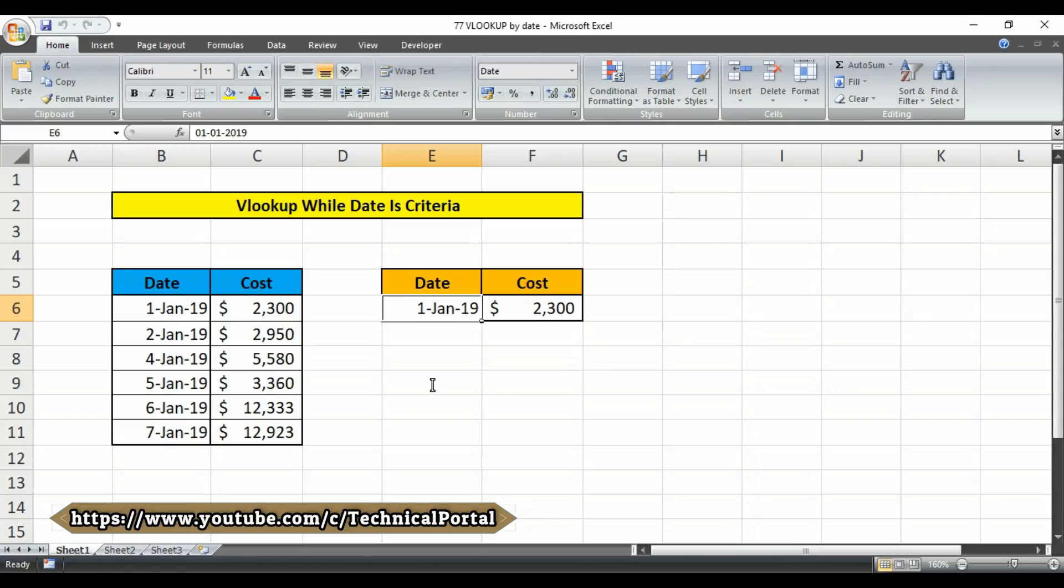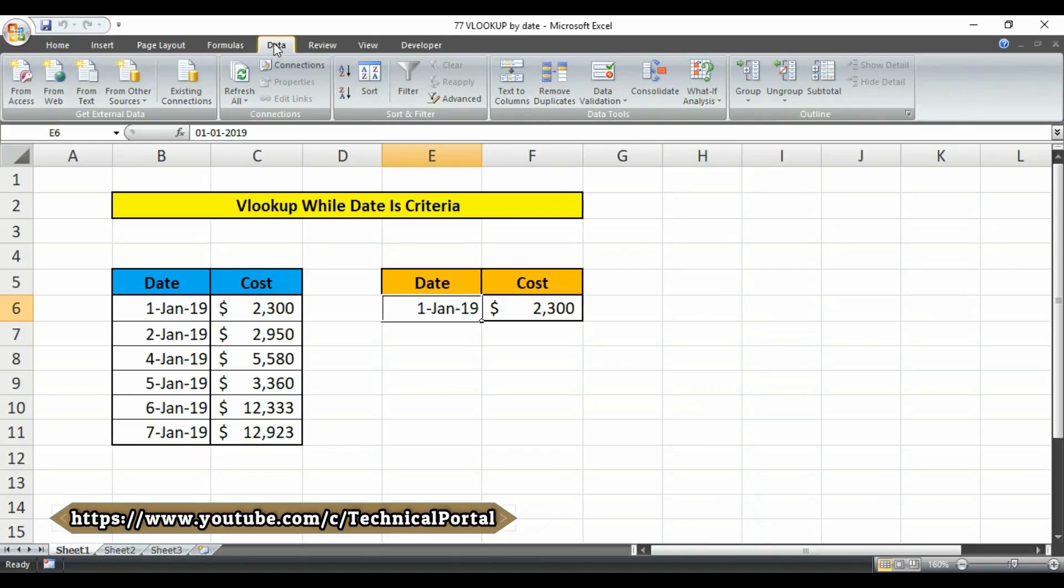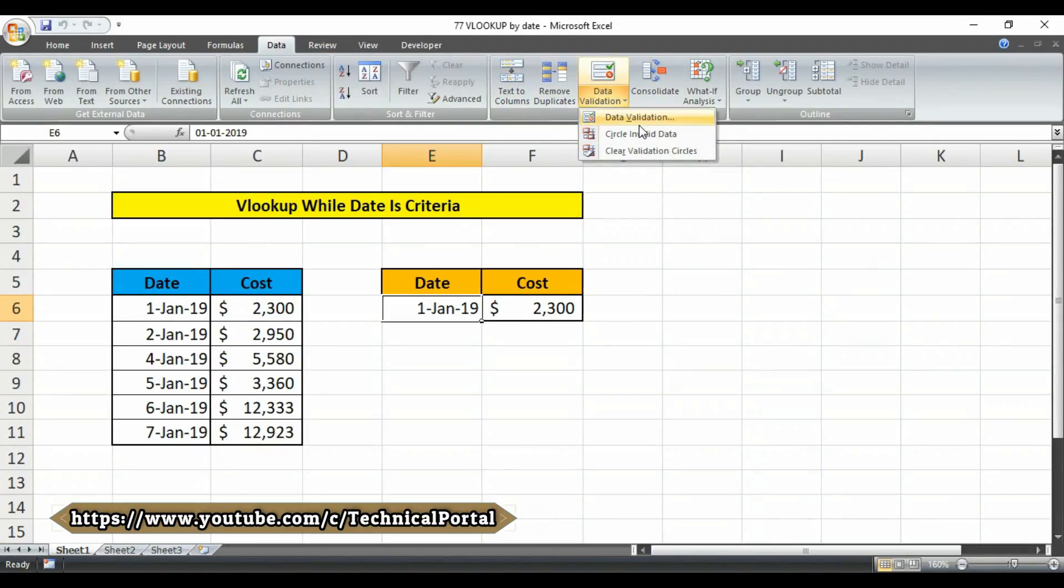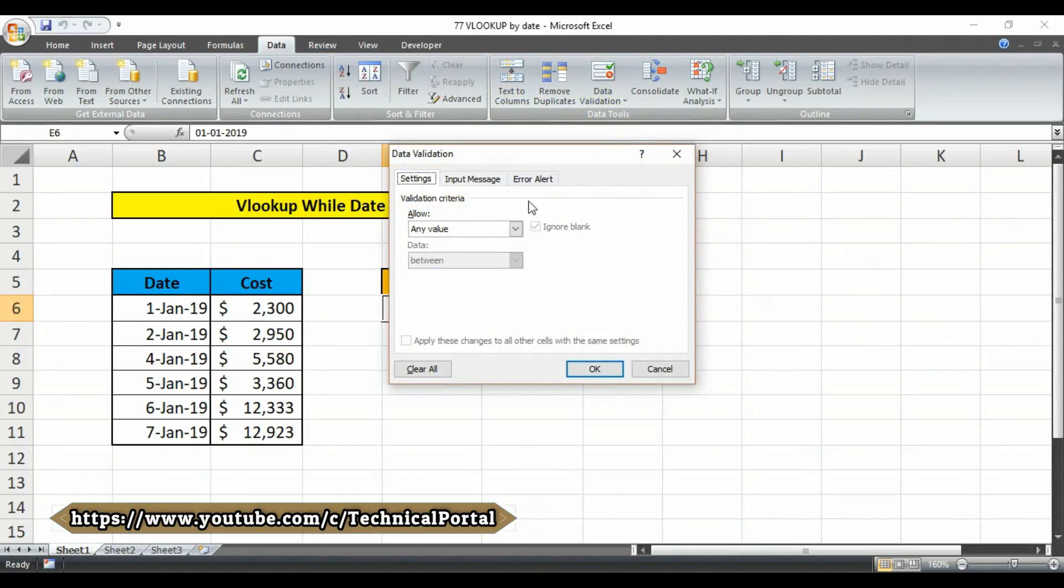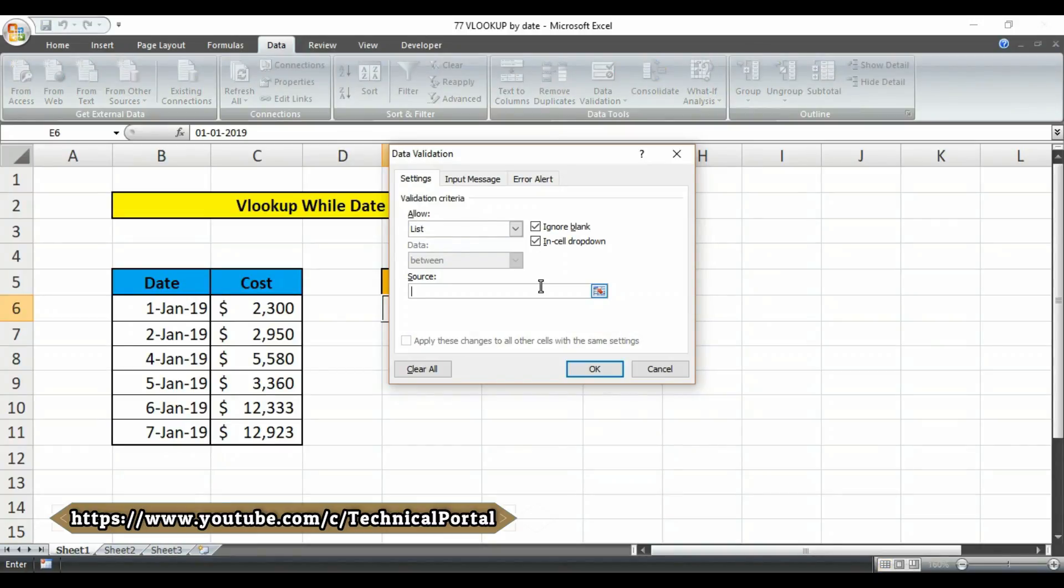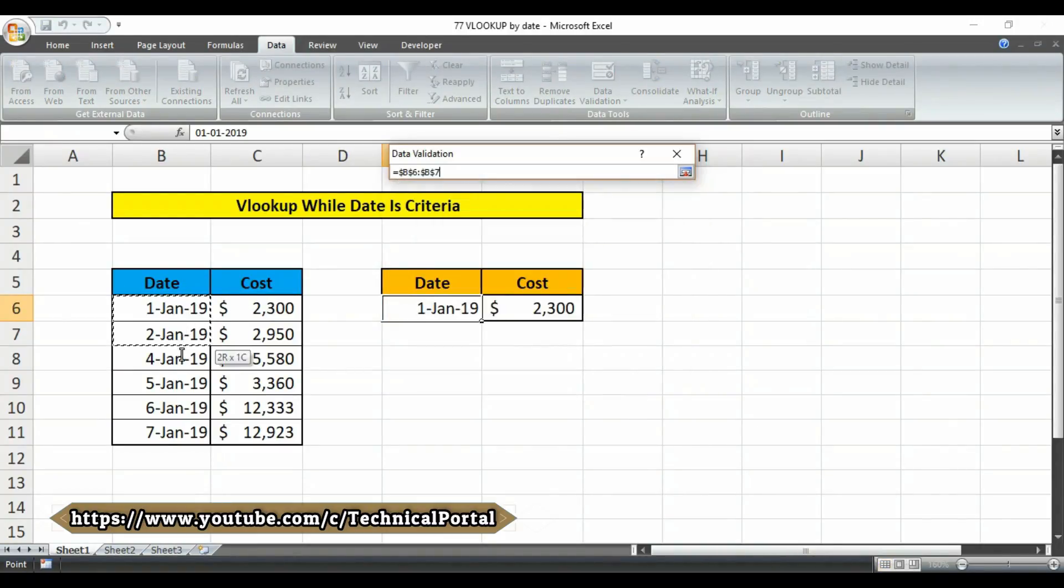You have to simply just go to the data tab from here, then click on data validation, then again data validation. Now you have to select on this tab as list, then you have to select your source. In my case, the source is this one from B6 to B11, right? Then you have to simply click on the OK button.